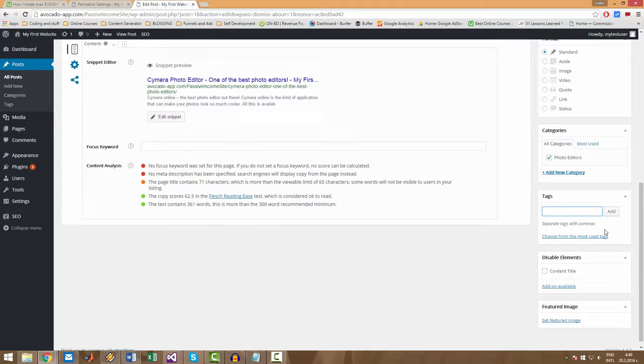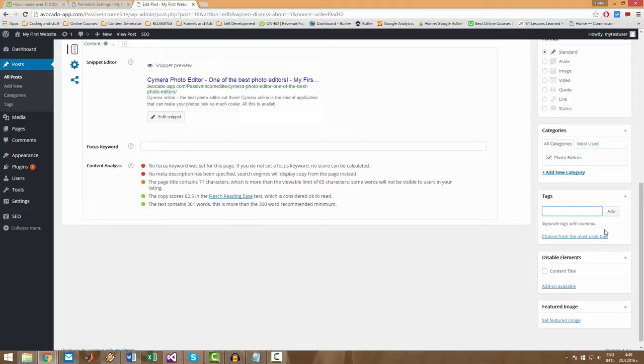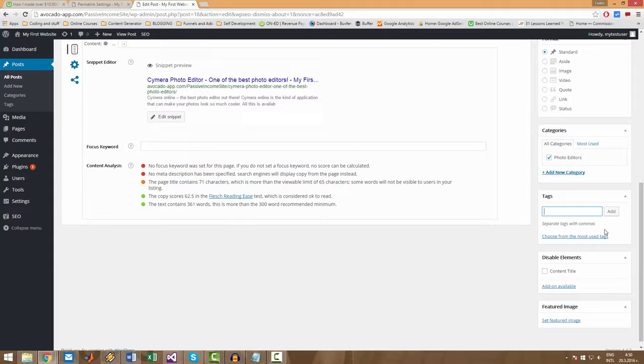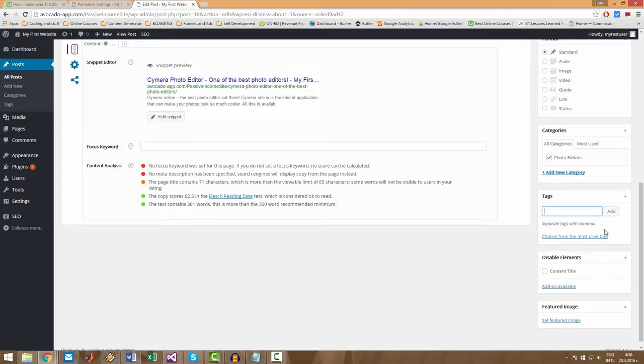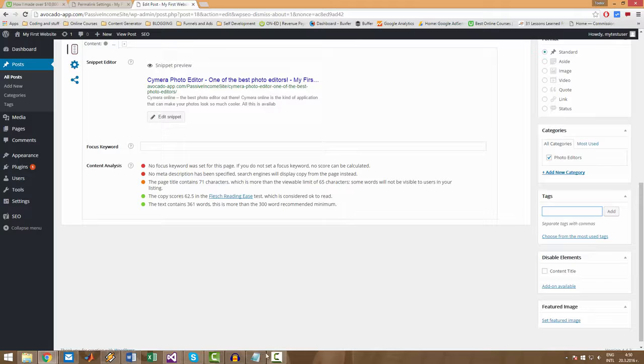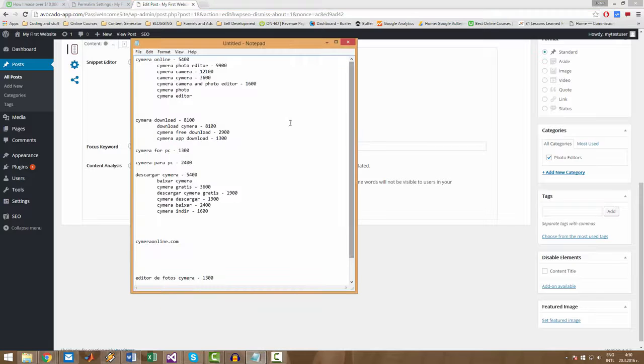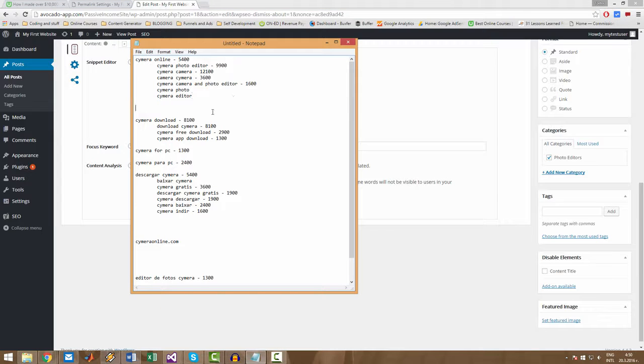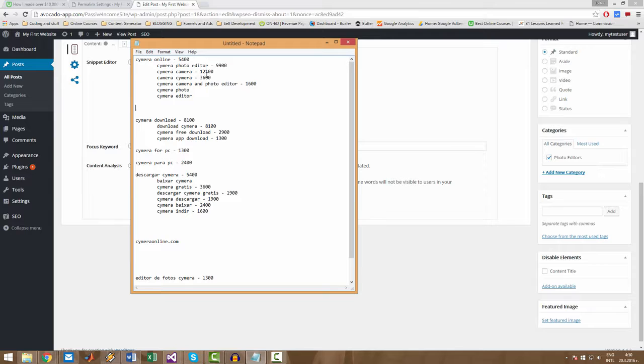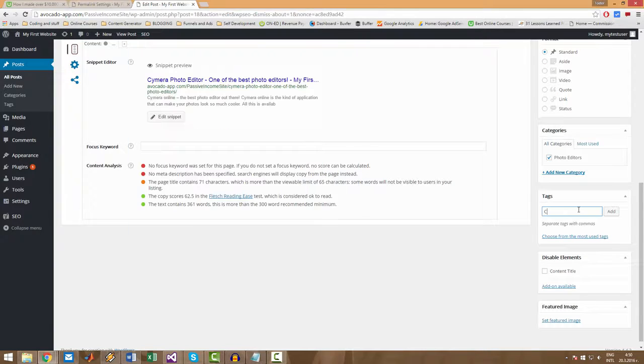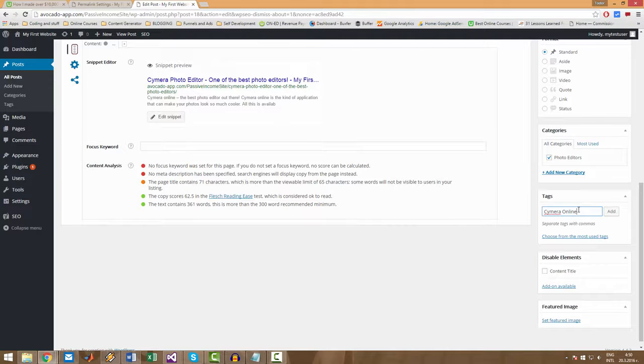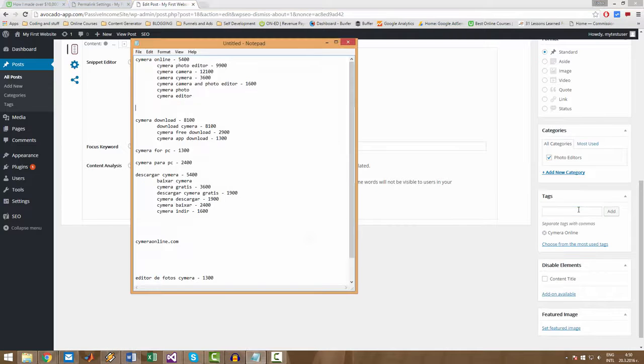So the way you add tags is you simply write them and be careful and use uppercase letters whenever you have to, because the way you write your tags will be the exact way that they are going to be taken by Google. So I will use this list with the keywords that we prepared earlier and I am going to use all of these keywords as tags. So we have CIMERA online, enter.